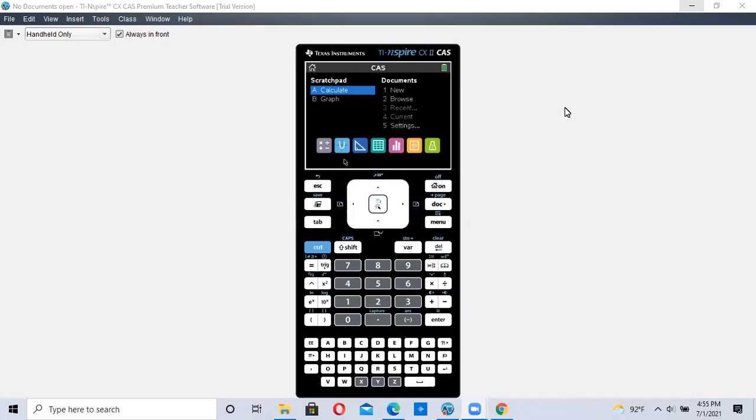Hi. This video is on finding factorials, permutations, and combinations using the TI-INSPIRE calculator.